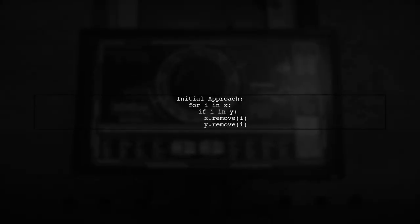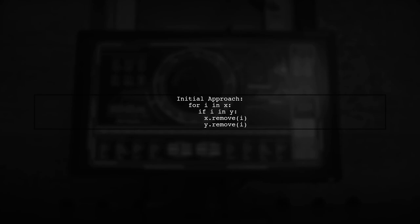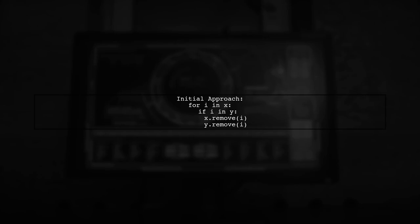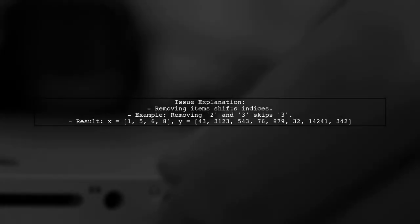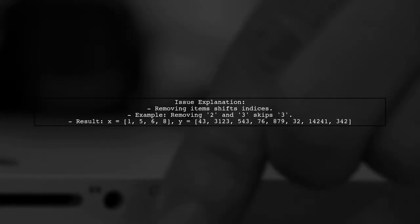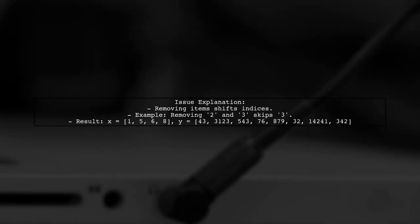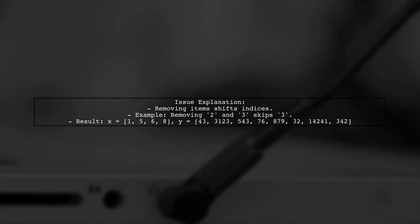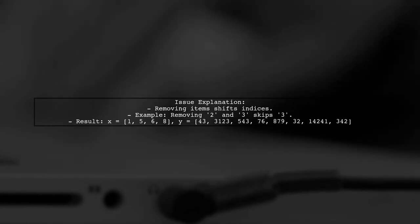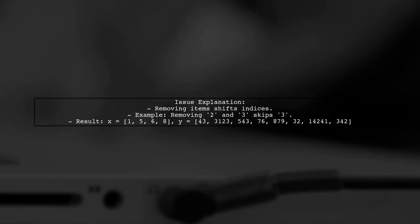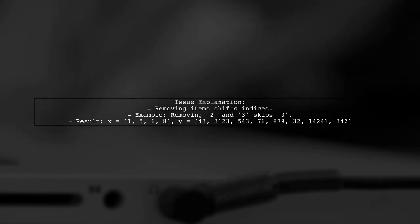The initial approach is to iterate through the first list and remove any item that is found in the second list. However, this method has a flaw. The issue arises because when we remove an item from the list, the indices shift. This can cause us to skip over some values, leading to incorrect results.